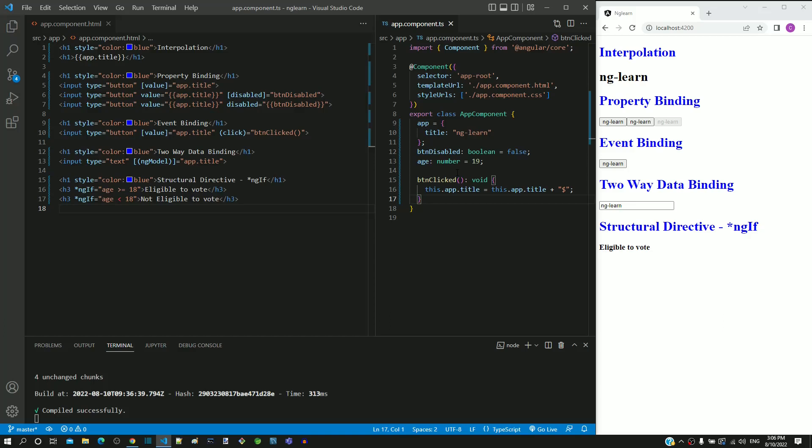In this video, I will demonstrate an alternative way in which ngIf can be used. Let us say that I want to display an error message based on some user action. The error message is not static and the error message may change dynamically. Since the error message is dynamic,